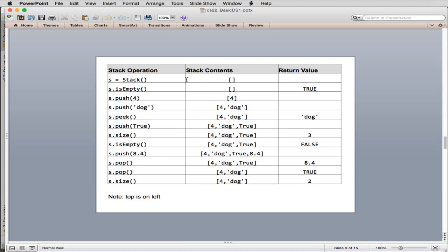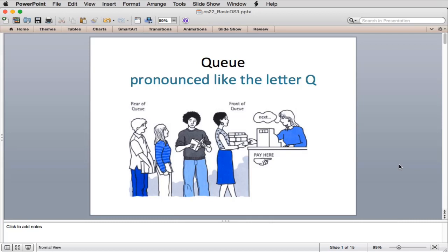Here's a book example: we create a new stack stored in S — initially it contains nothing. isEmpty returns true. We push 4 onto the stack. We push dog, so now we have two items — the right-hand side is the top of the stack. Peek returns dog without modifying the stack. We push true, getting size 3, and isEmpty returns false. We push a float, giving four items. Popping removes 8.4, back to 3 items. Popping again returns true, leaving just 4 and dog. Size returns 2. This illustrates all the stack operations.